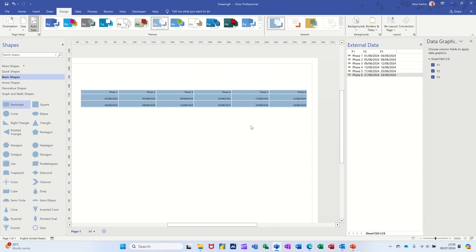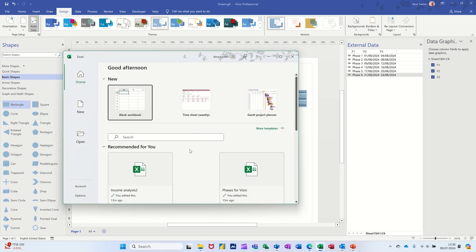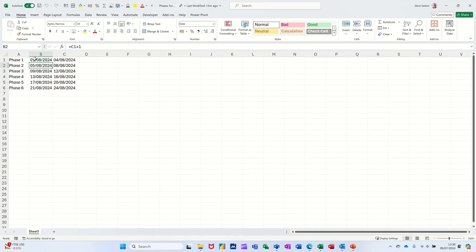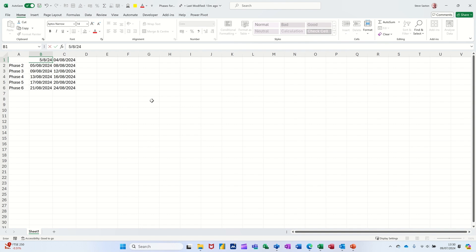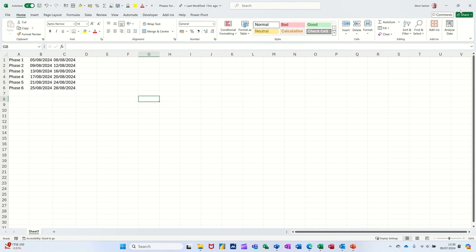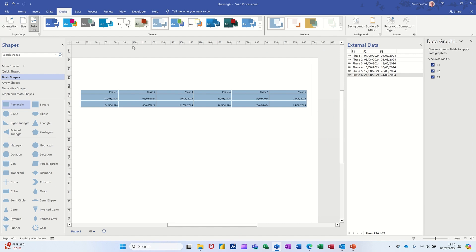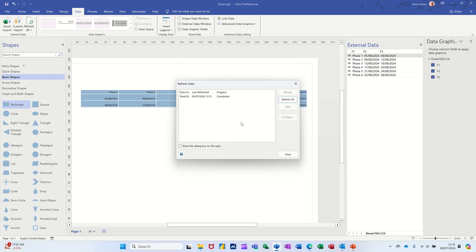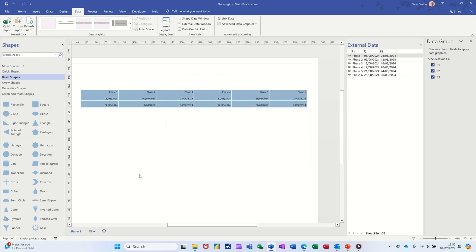What I want to do now is go into Excel and change some of the data. The start is currently on the first, so let me open up Excel and open the file that was used as the source data. The start is on the first — there are some formulas in here. If I go to the 5th of the 8th 2024, they just re-sorted themselves. Close that down. In Visio, go to Data and use Refresh All — it refreshes and you can see it's now changed to the fifth.